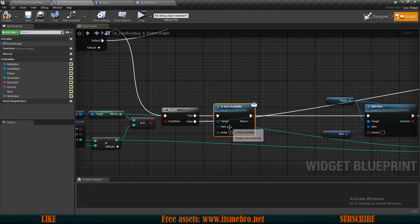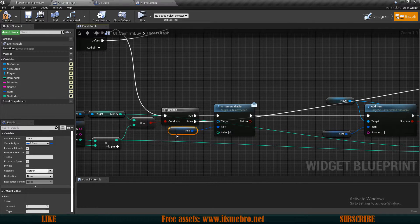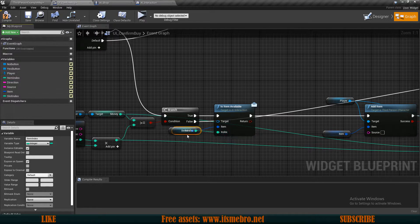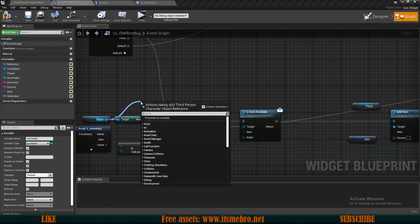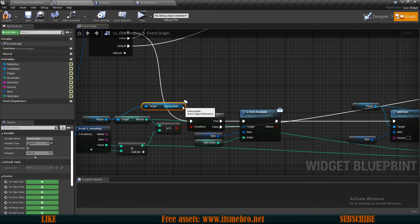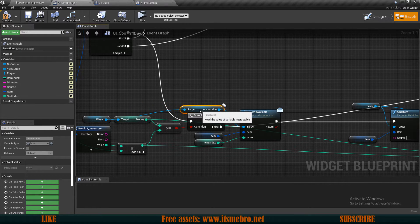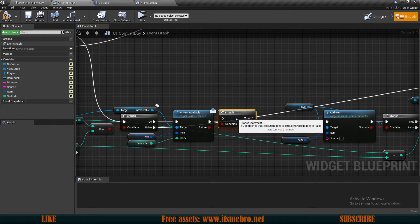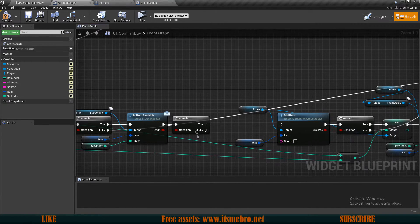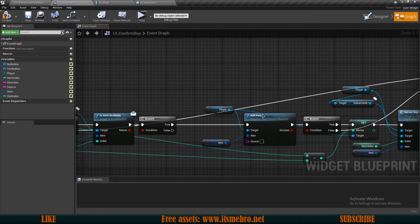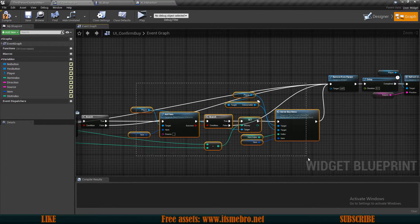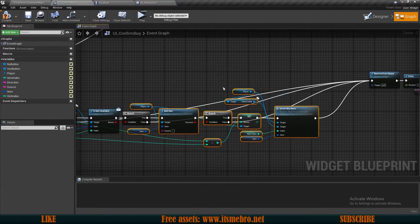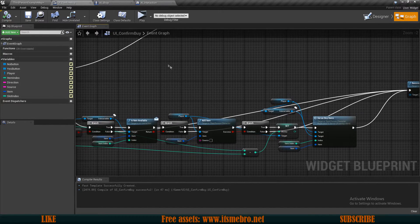So the function that we created in our interface, for the item we want to use our item of course and for the index we want to use our item index. Now for the target we want to drag from our player reference and we want to get the interactable variable. Then from this return value we can do an if branch check to see if we found the item. If it's true, if it's still available, then we can run our add items. If it's not, well then we can simply refresh our widgets.